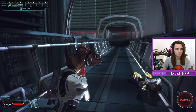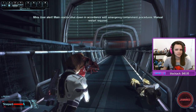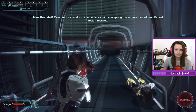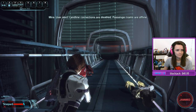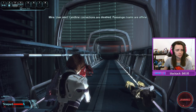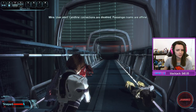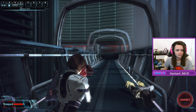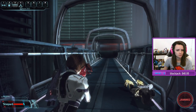Once my ability is ready I can just use that. User alert: main reactor shut down — shut up, I know. User alert: landline connections are disabled, passenger trams are offline. I'm gonna murder you Mira. I'm going to kill you, Mira. I can't use my four.